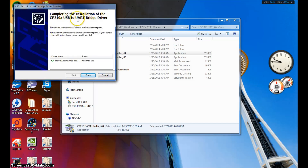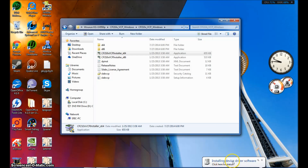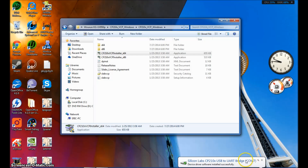Completing the driver — it should say ready to use, and you're done with that. Next, what you want to do is go ahead and plug your USB cord into your USB port, and you should see in the bottom right it pop up and say installing device driver software. Notice the COM number here — COM7. This is your COM port for that cable. Yours may be different than mine, but make sure you know what number this is.